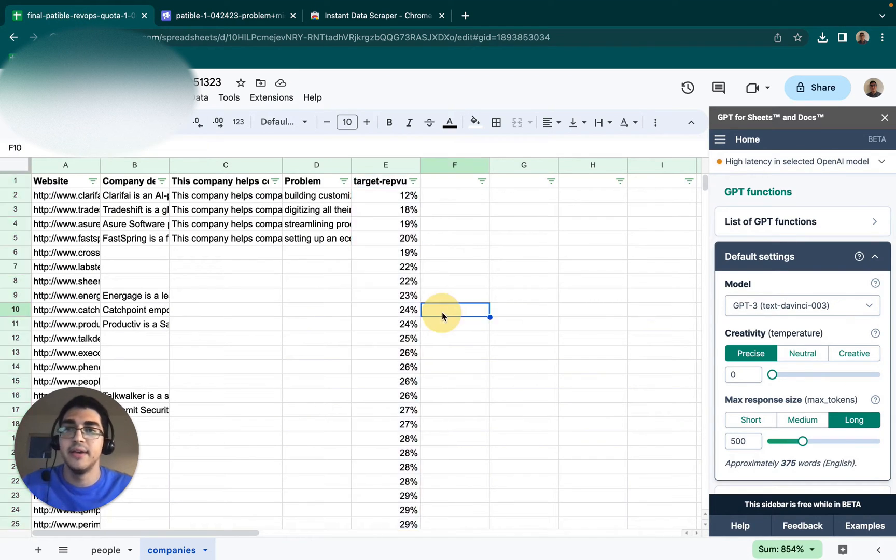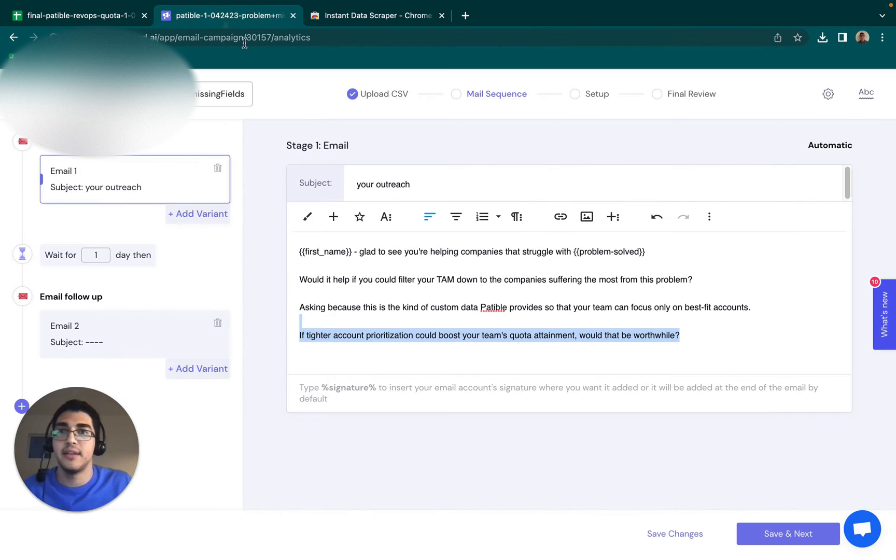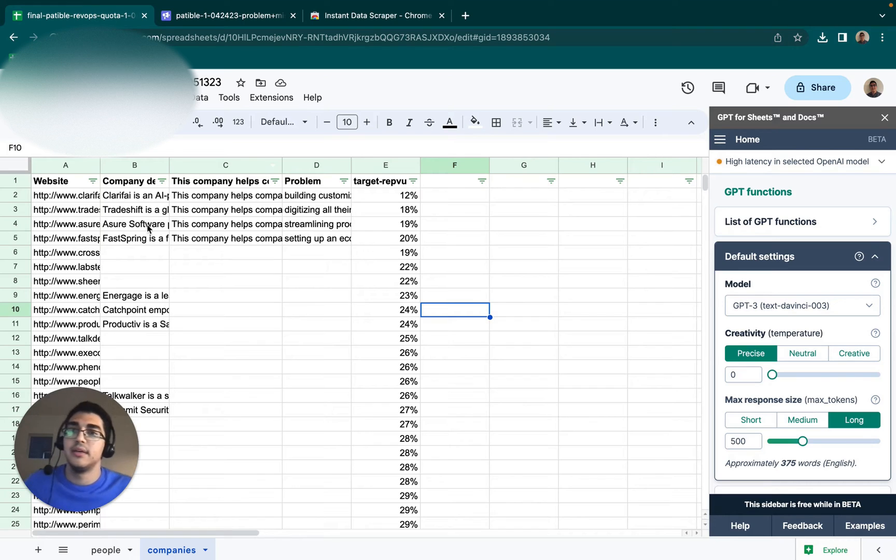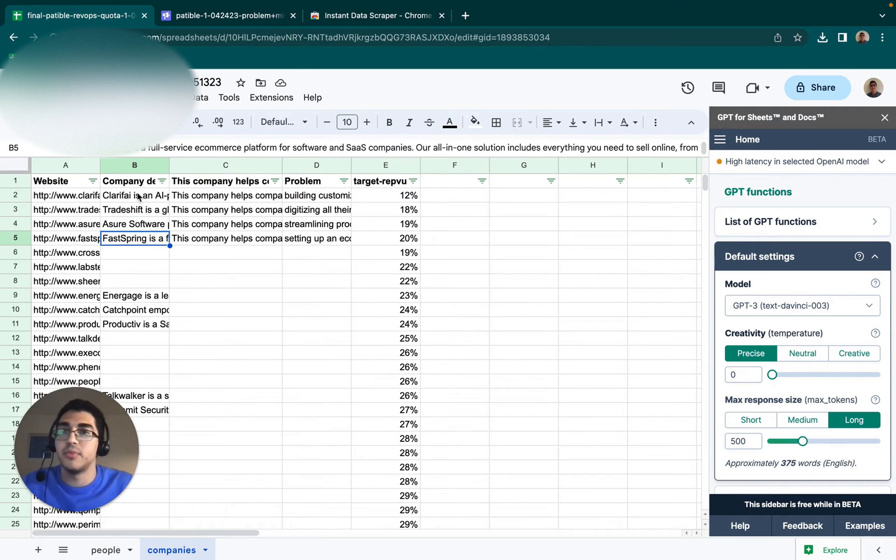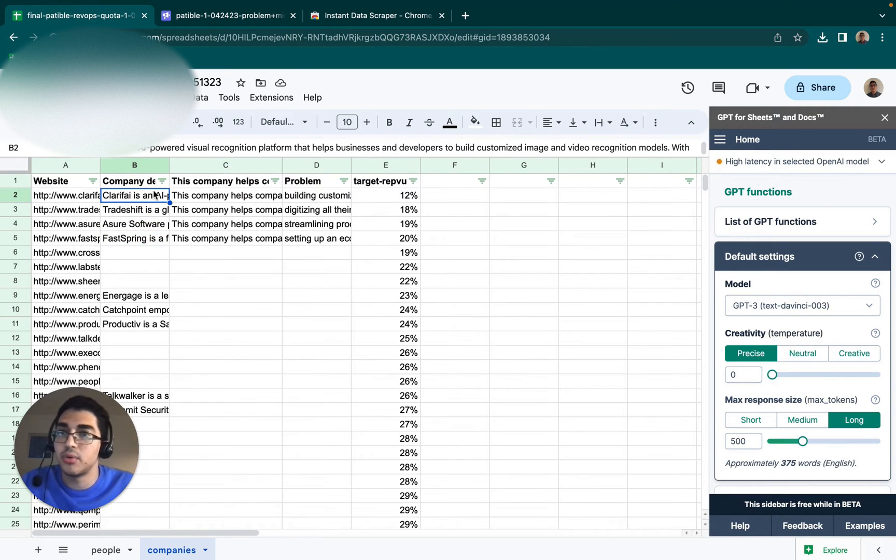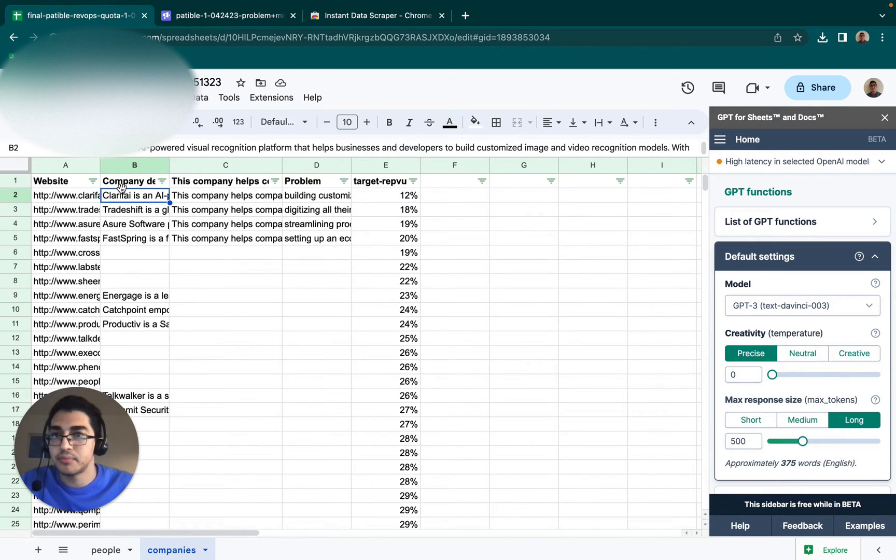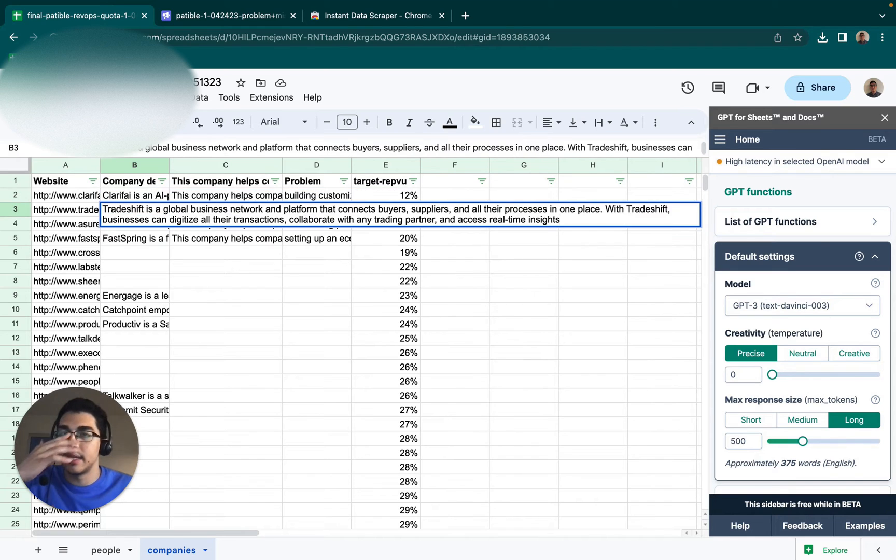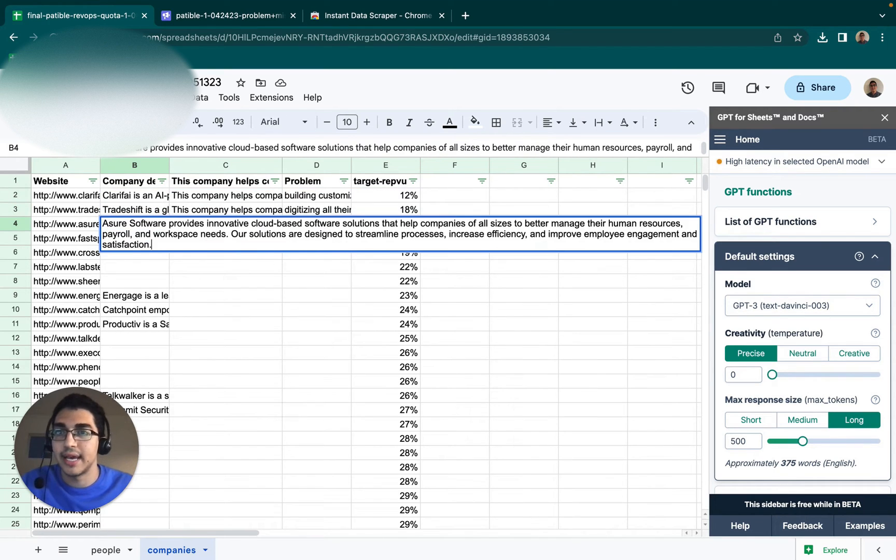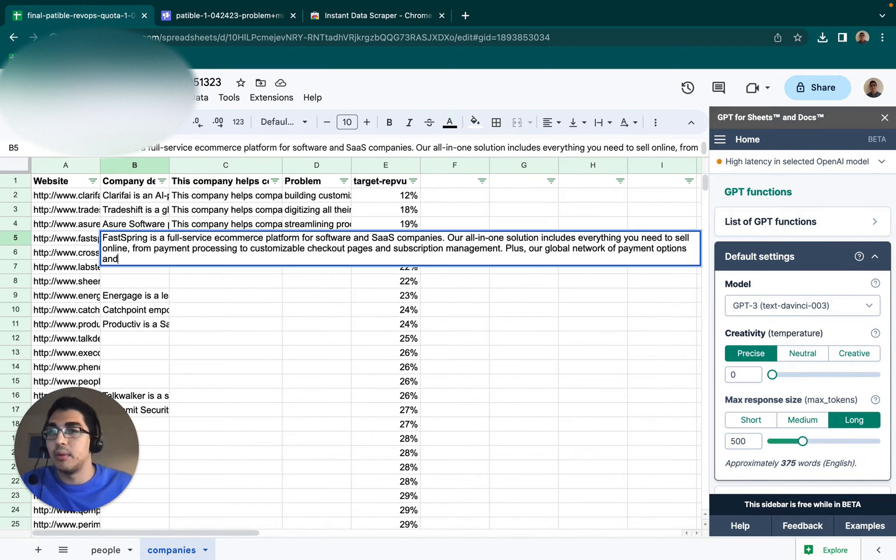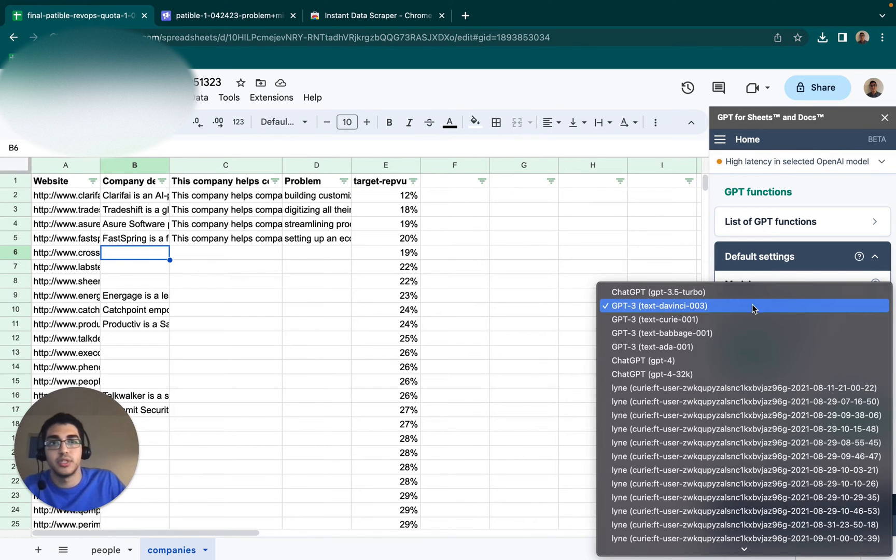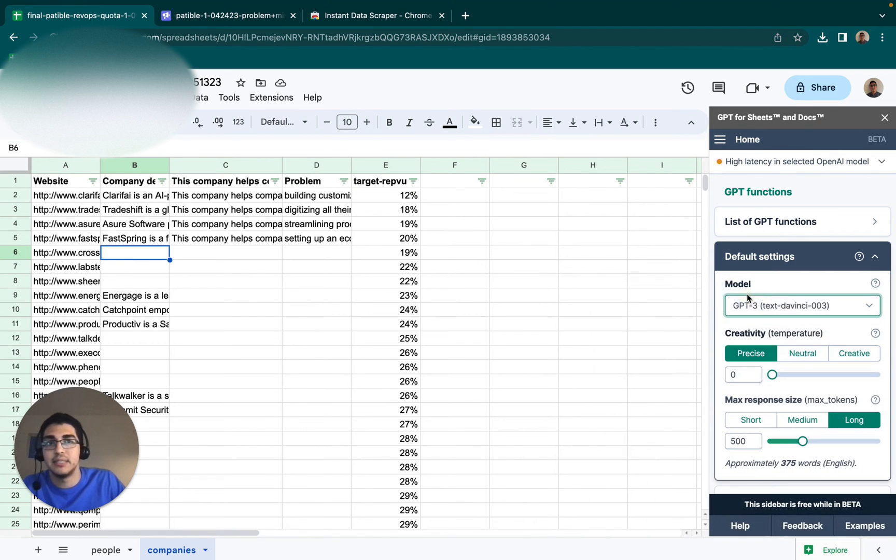And then the way that I can get this variable, which is now the only thing that's remaining, is I can usually just start with a company description. So these are company descriptions that Apollo already had. A lot of times Apollo doesn't have them. So what you can then do is a good one for this is the ChatGPT model.